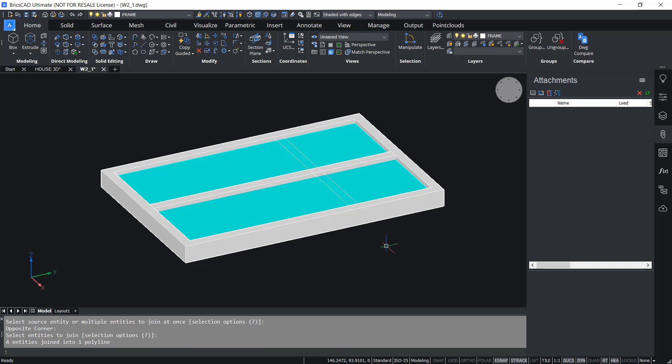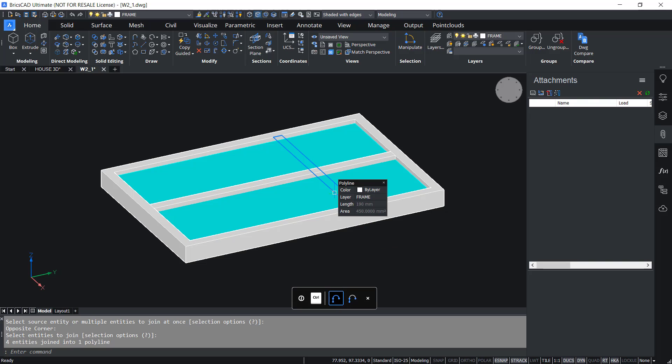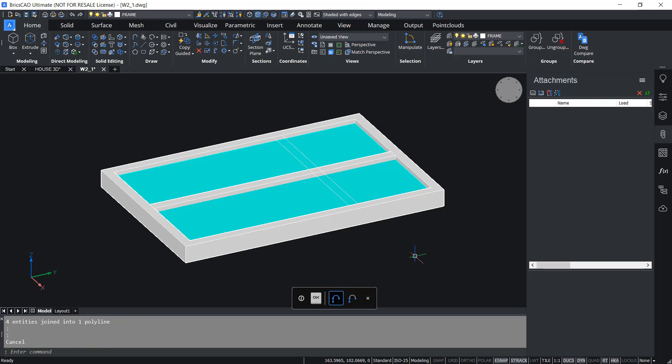Then I'll give Enter. Now you can see that it's joined.